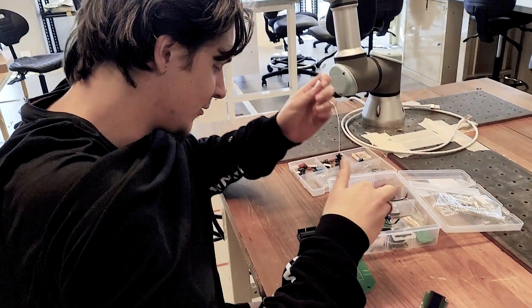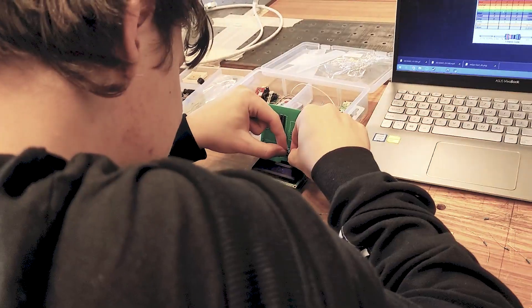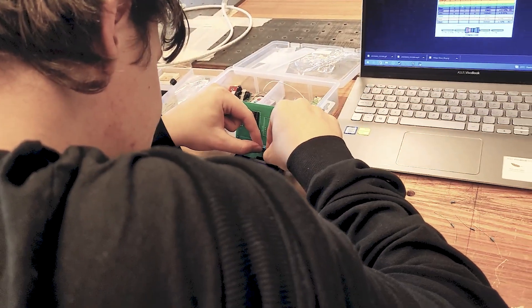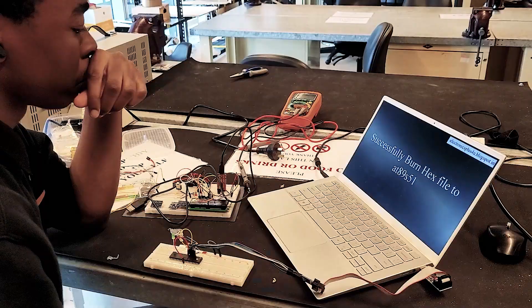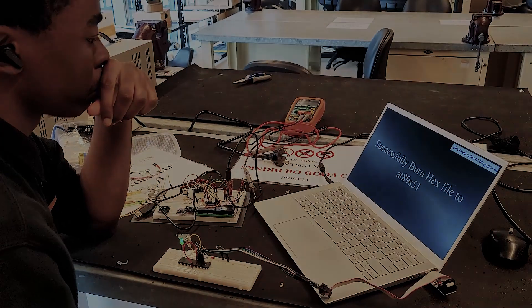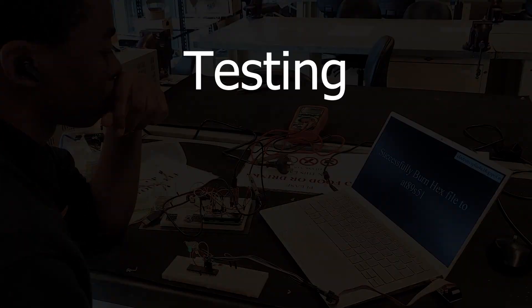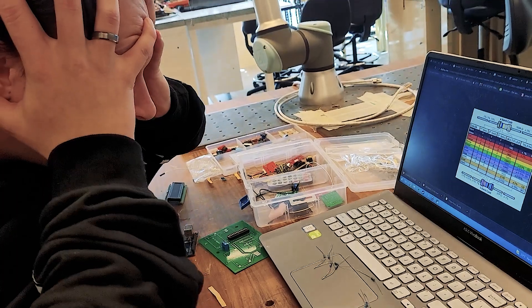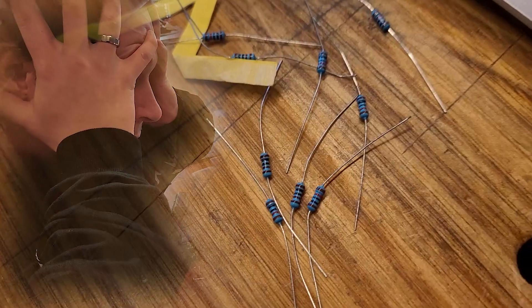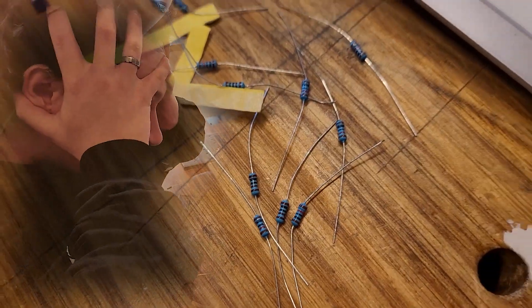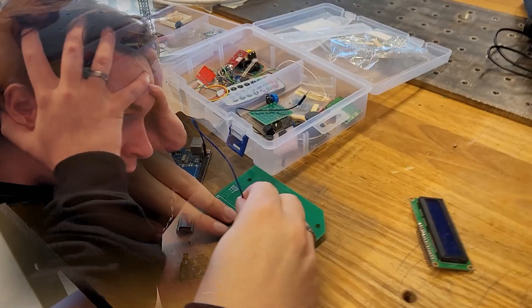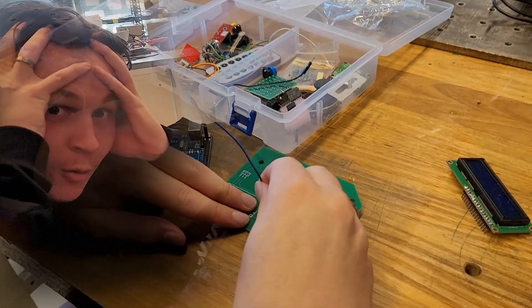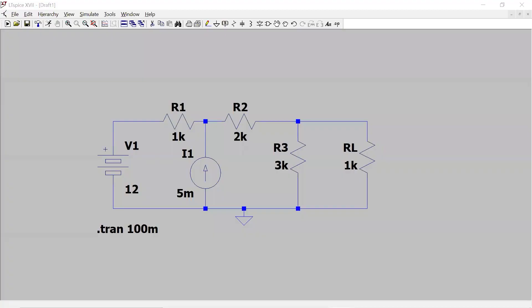Since the dawn of electricity, engineers have continuously fallen into the inescapable void of testing and debugging. Where is the problem? Are the components broken or are they incorrectly implemented into my circuit?